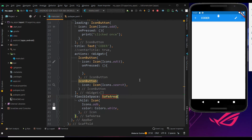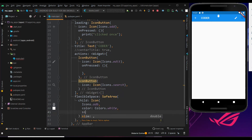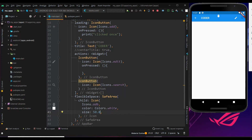But the icon was too small — let me make it big enough. To make the icon bigger, within the icon widget use the size property and fix your required size. Let me fix it as 50.0. We got what we need.